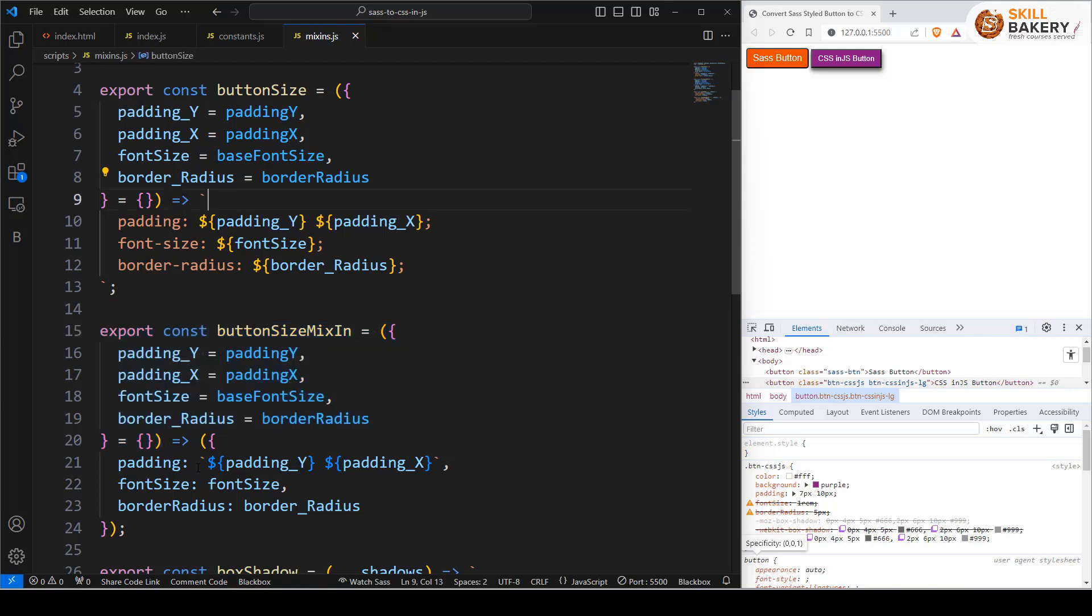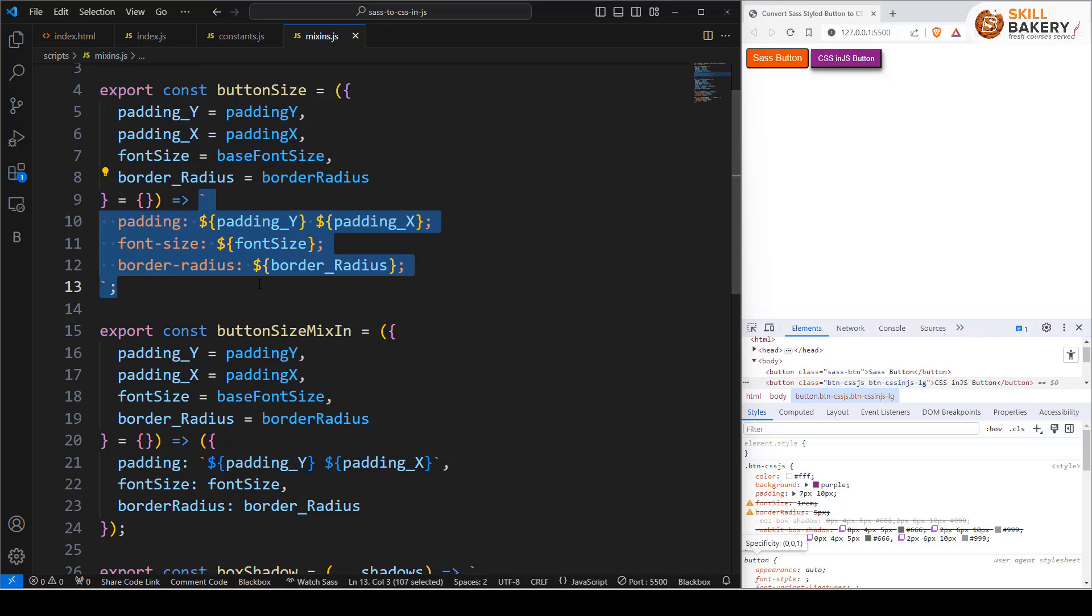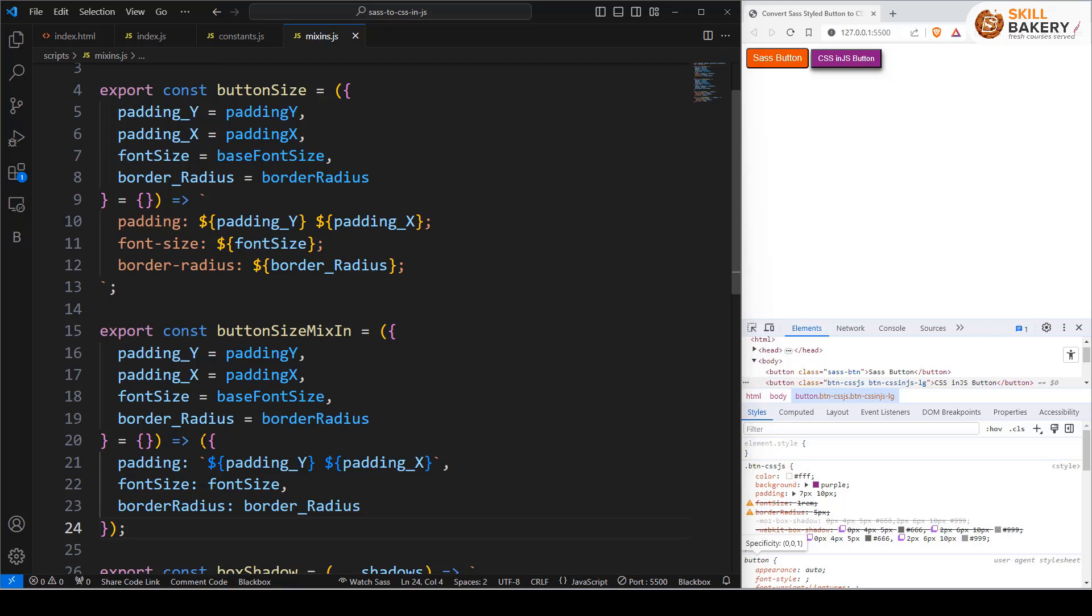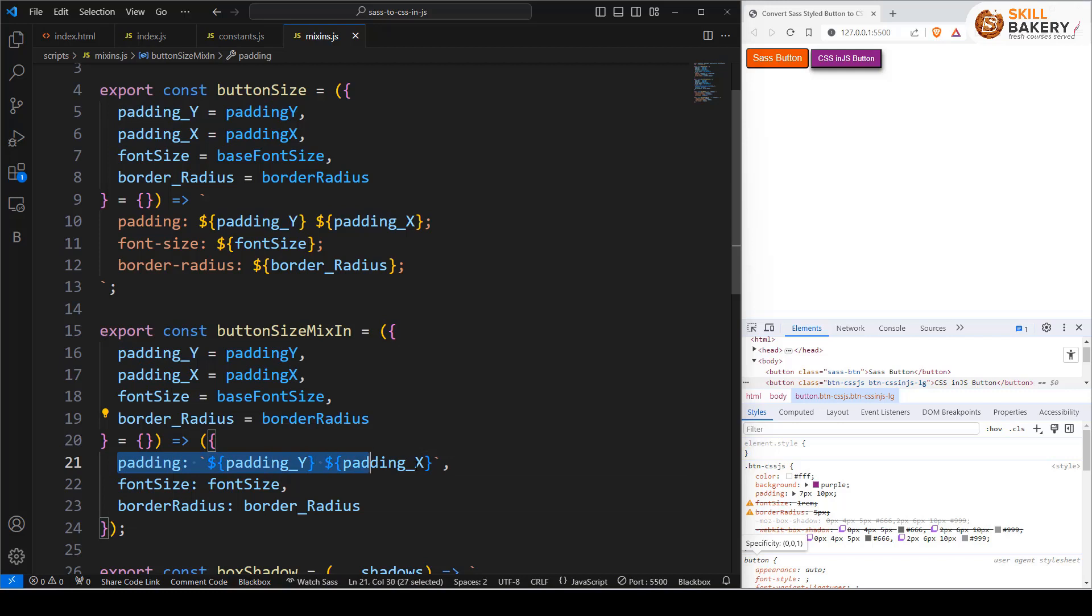But the moment you see this portion where it is actually preparing the CSS, that changes. Here we have the object notation now. We are starting with a bracket and a curly bracket, that's parenthesis, and within that if you notice these three parameters.